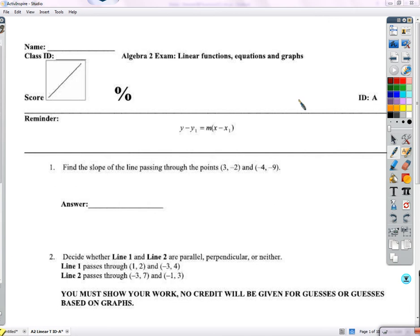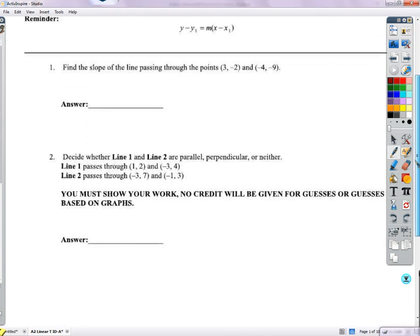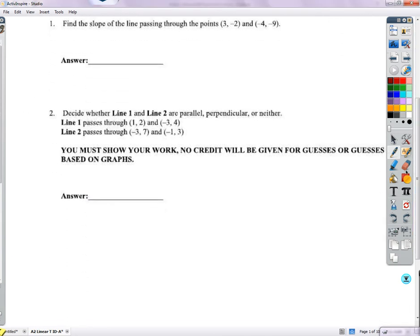Hey everybody, so let's go over this test together and hopefully you can use it and, if you want, retake and improve your score.